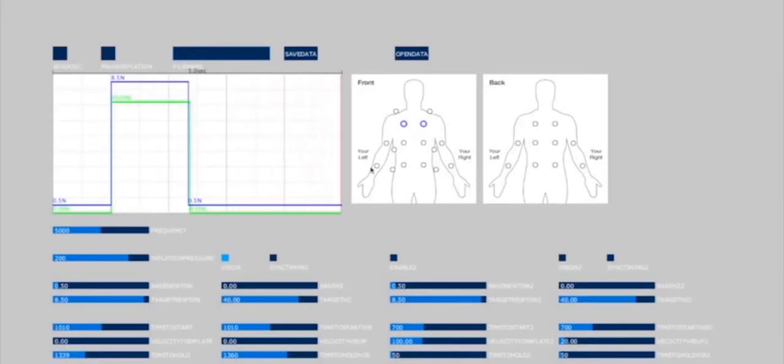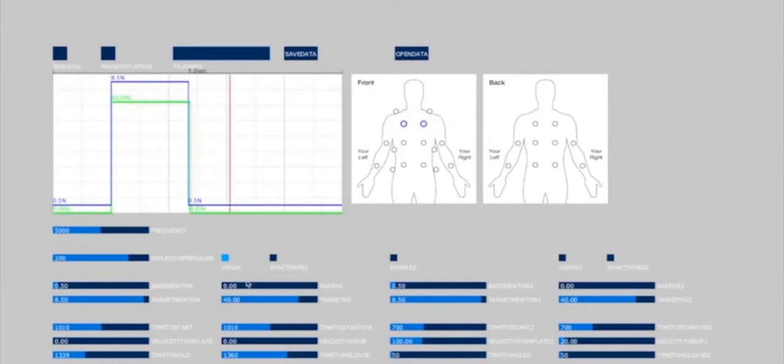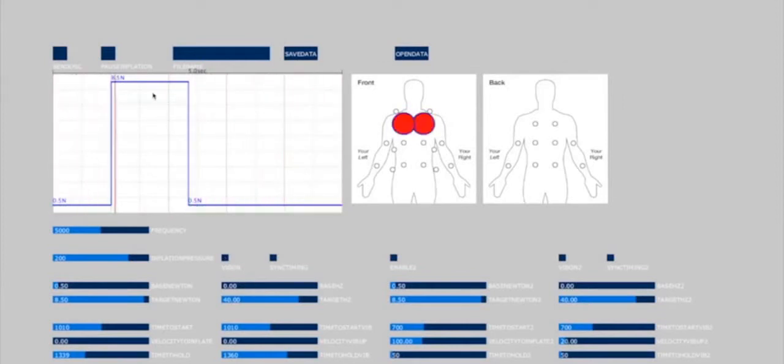Jacket inflation parameters such as inflation speed, force, and duration are specified using the haptic effects editor.